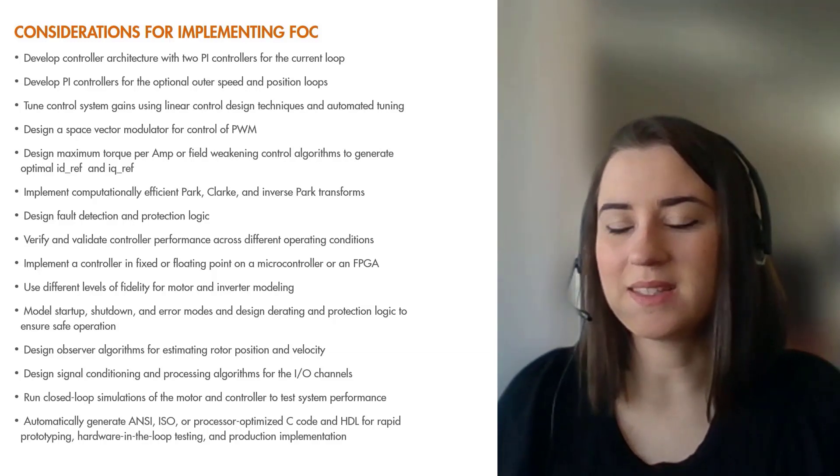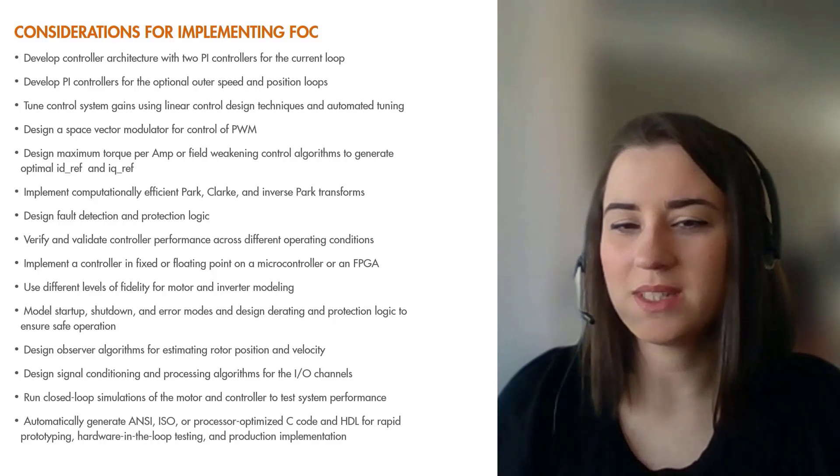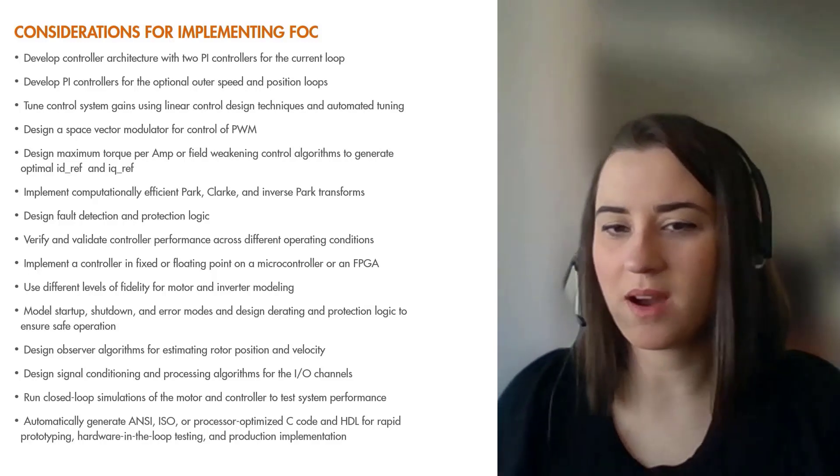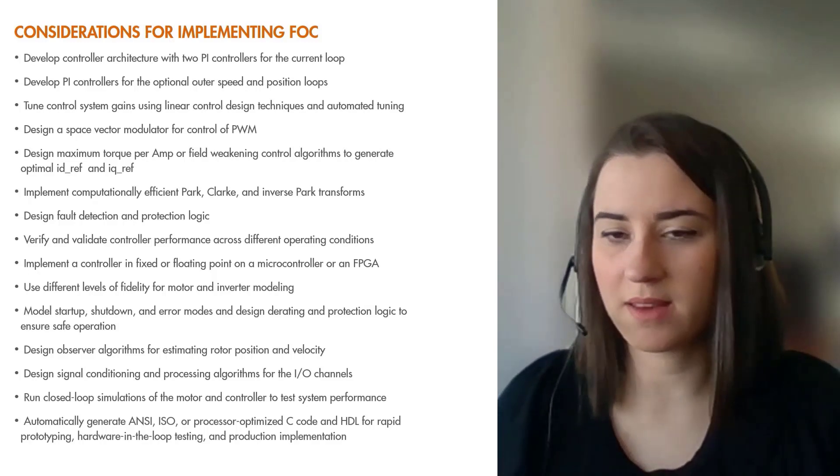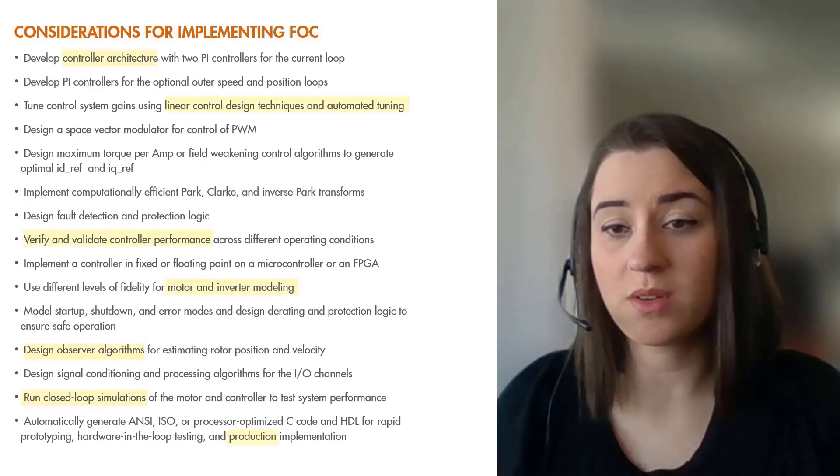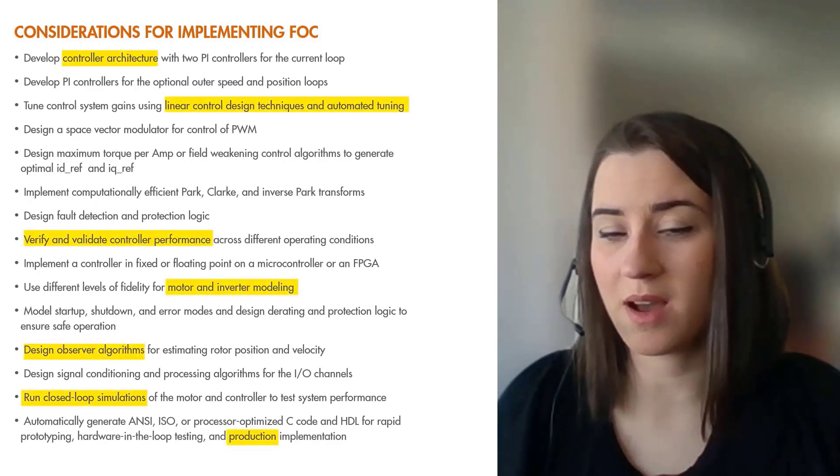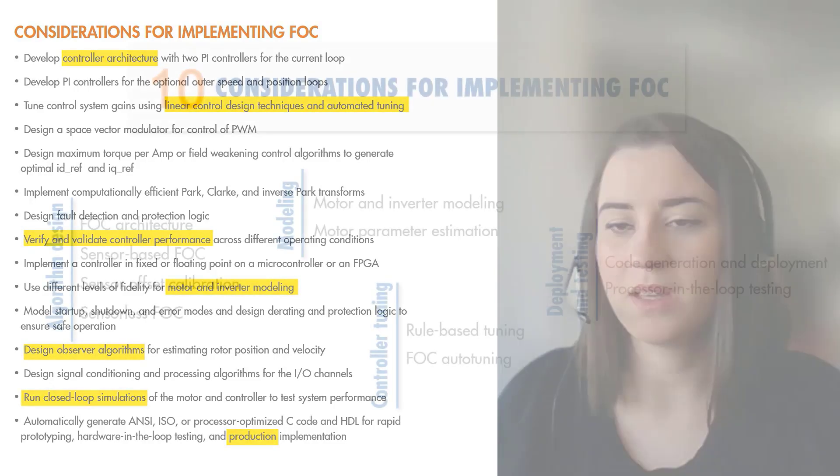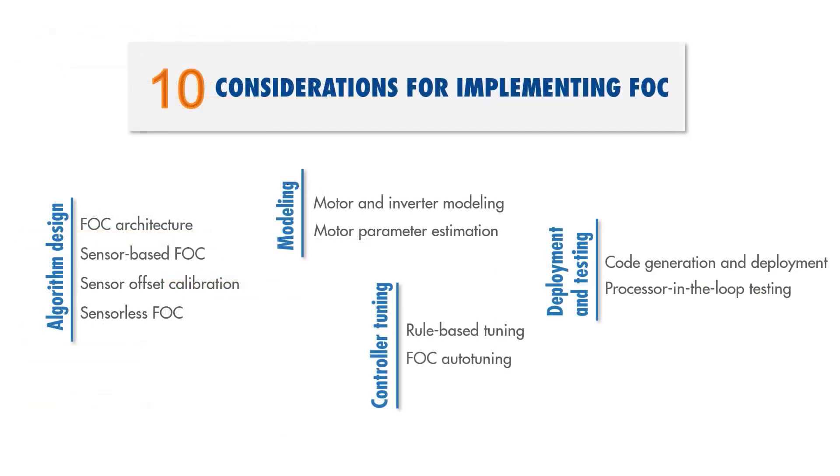In this video, we're not going to be able to cover everything but focus on a few of these topics. We'll give you 10 practical considerations for implementing FOC.